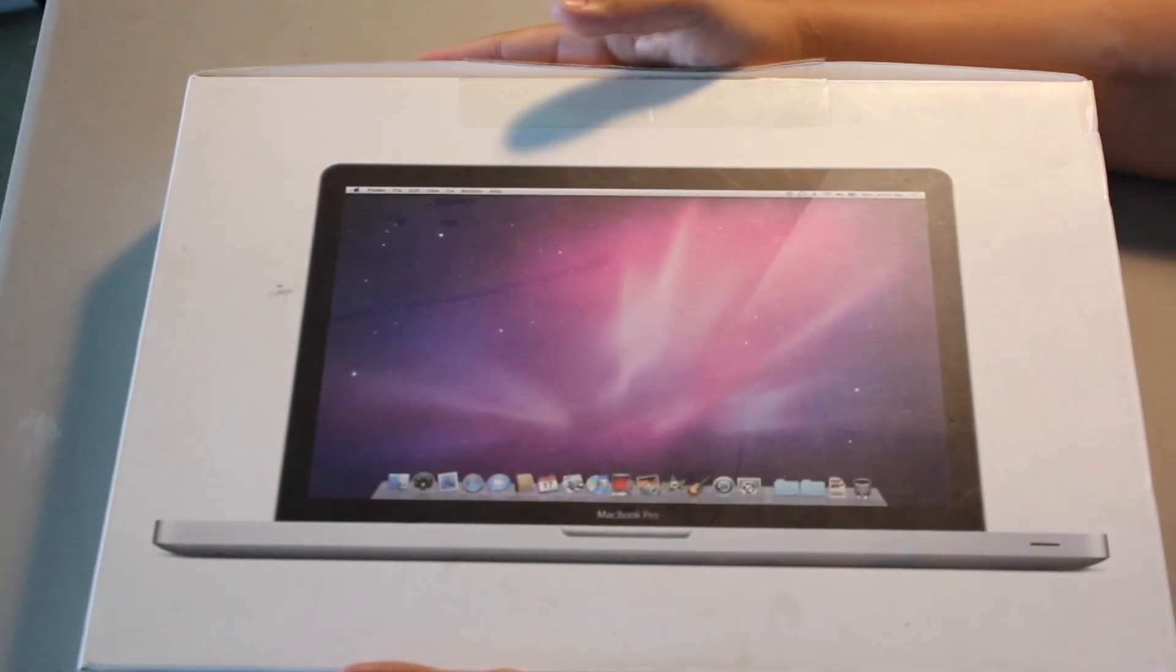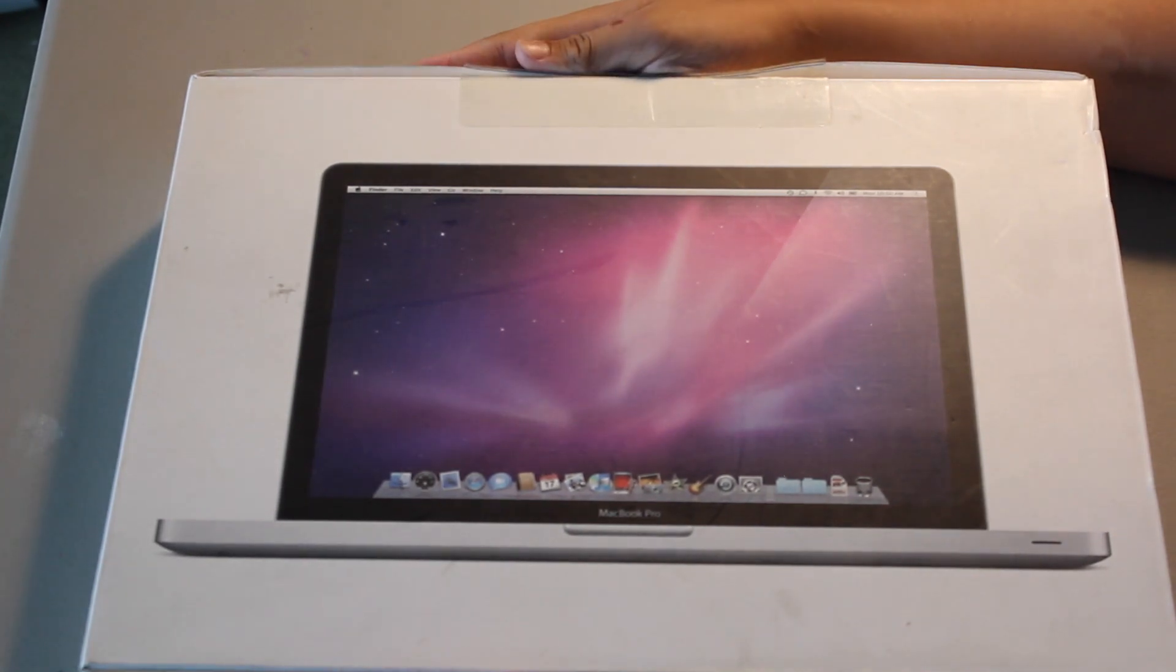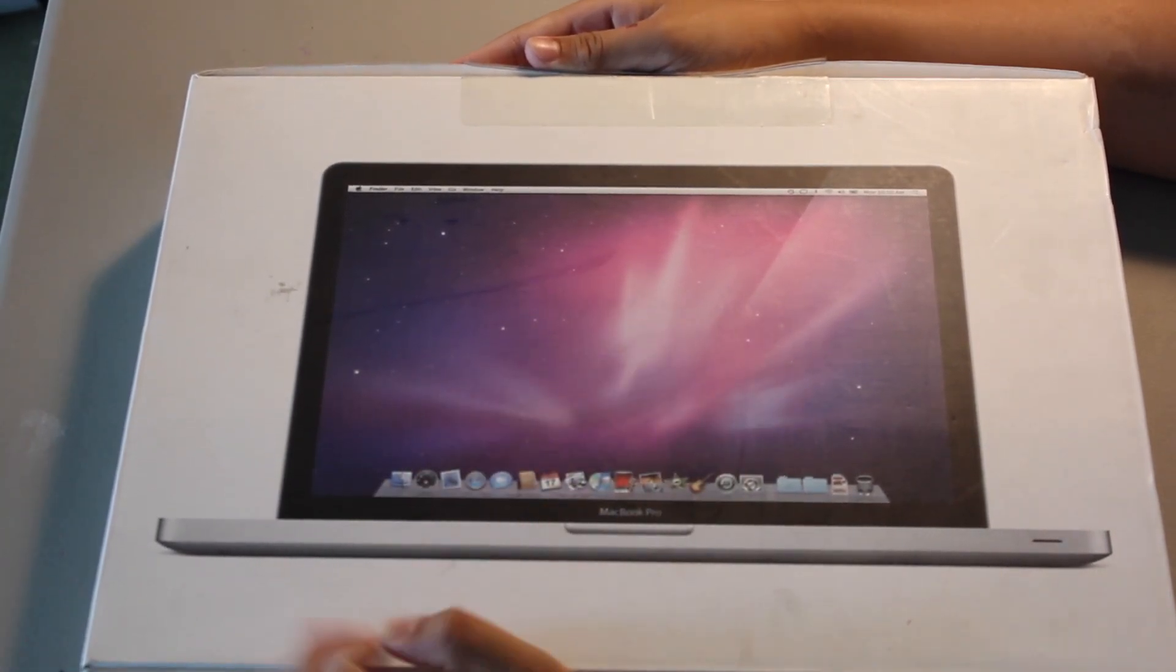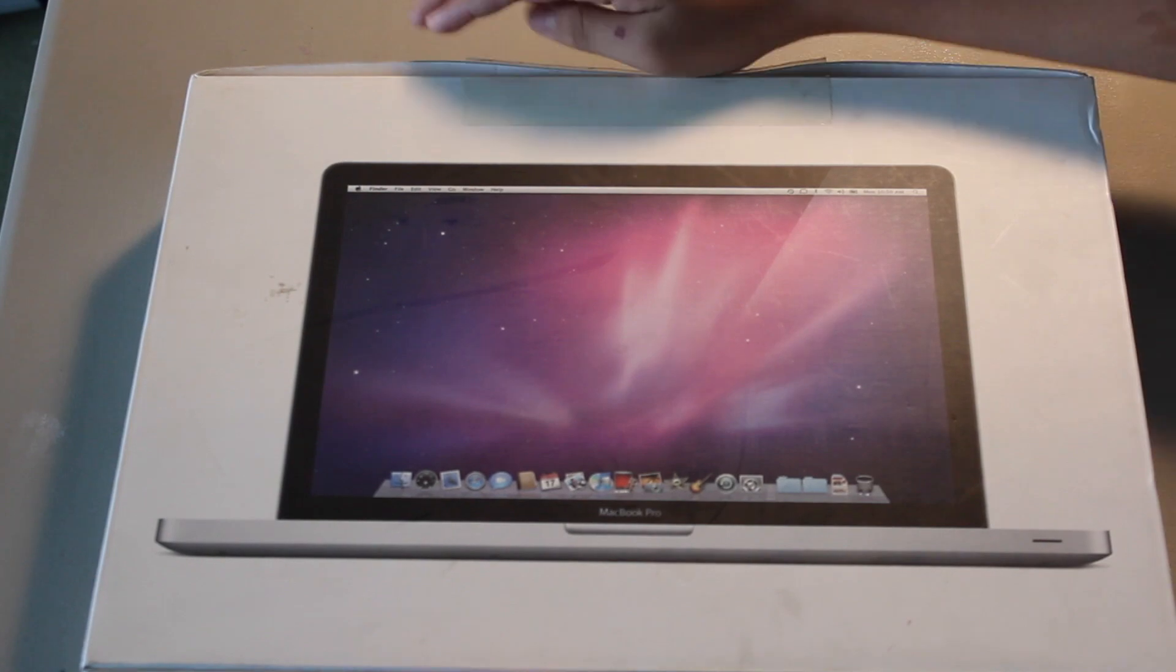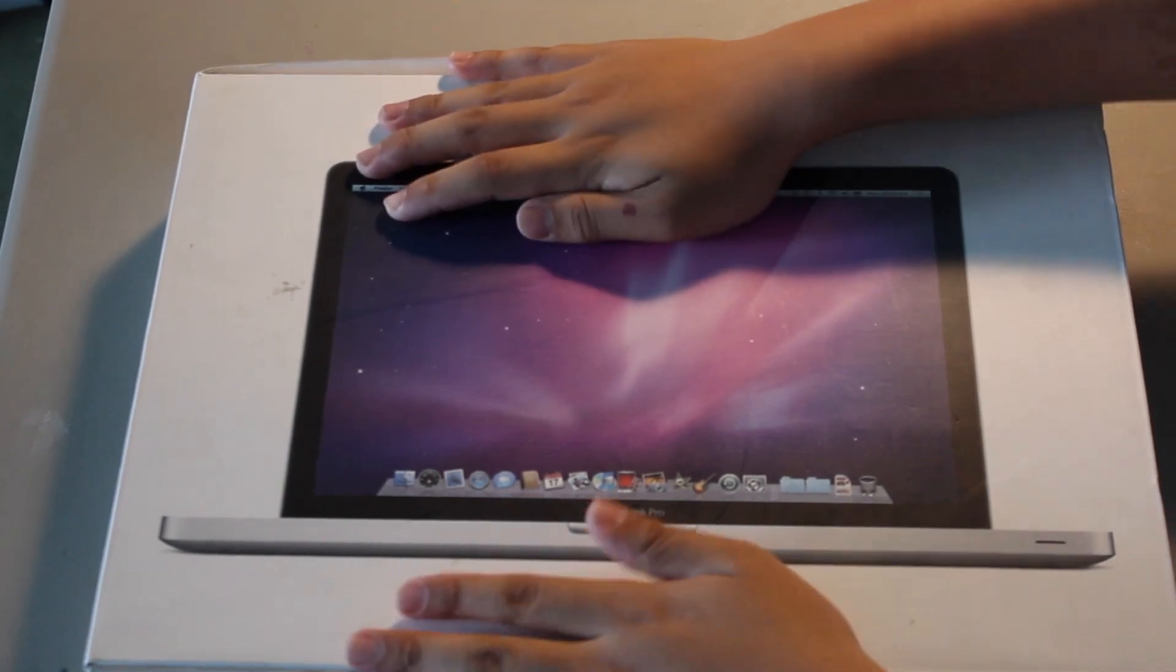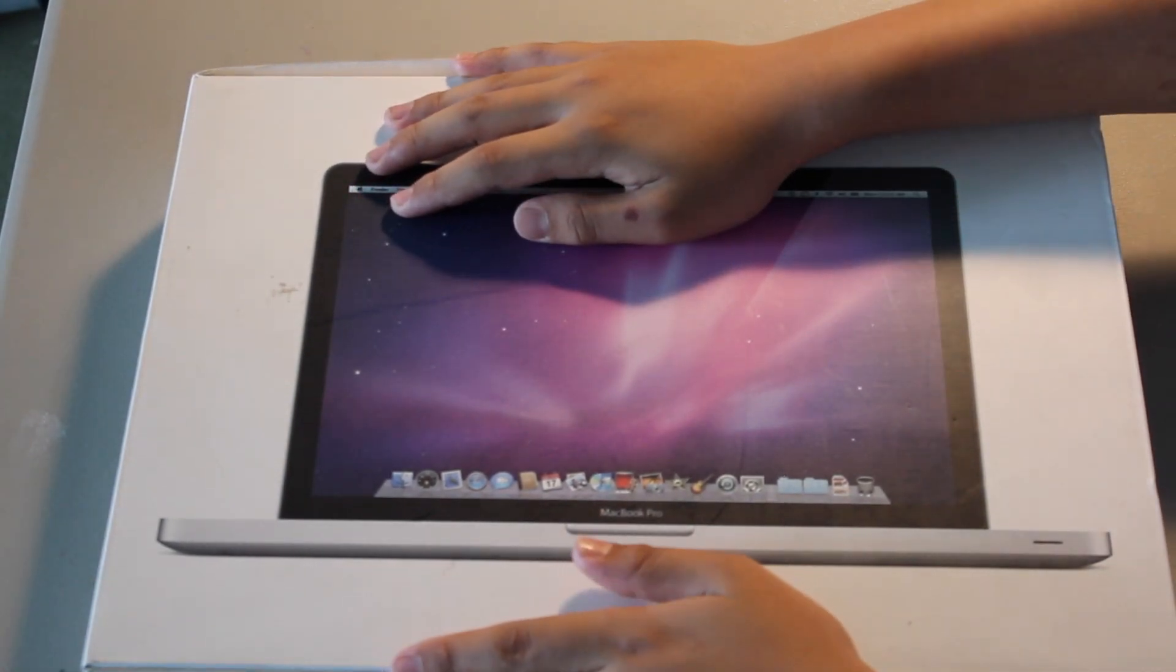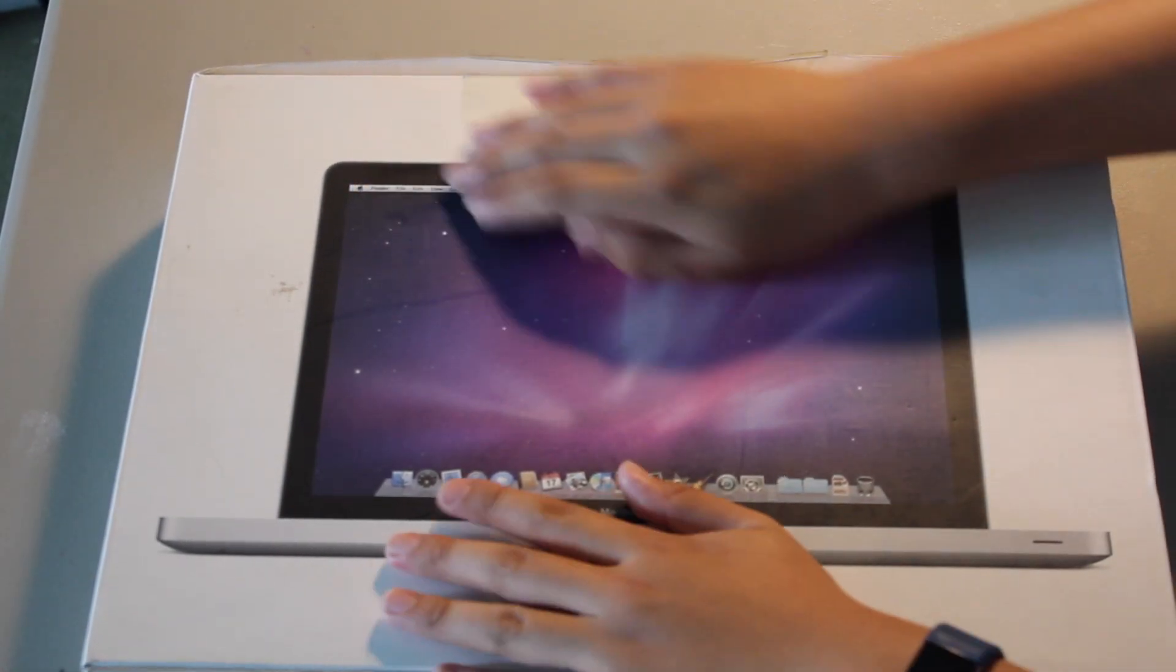So, today is April 14th, 2010 and Steve Jobs announced the 2010 MacBook Pro yesterday. I managed to get one early and today we are going to do our unboxing.